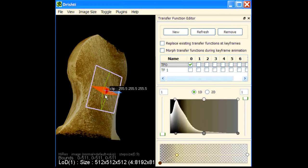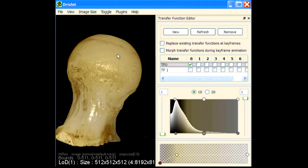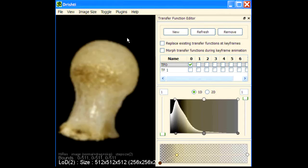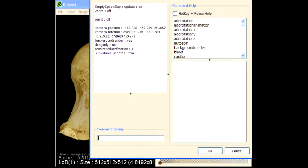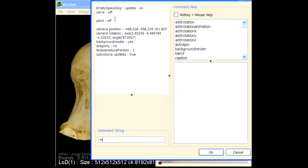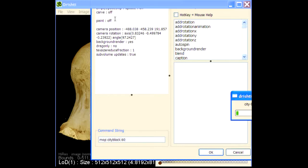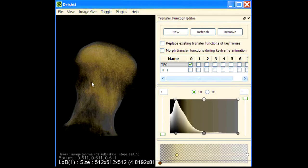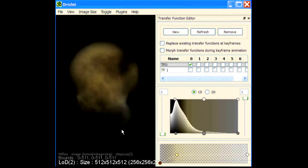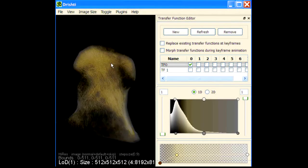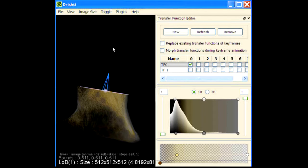What I will do is apply the city block transform. So press spacebar, city block, and do 60 iterations. I'm assuming that my bone is not more than say 60 voxel deep.